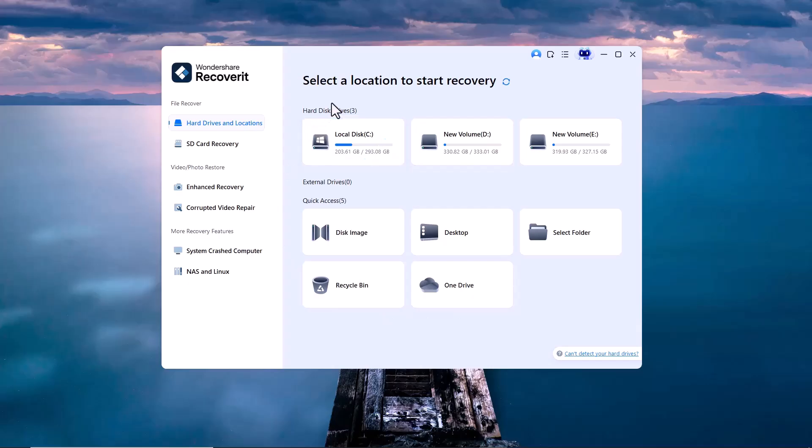Once the software is downloaded and installed, launch it, and you'll see an interface like this in front of you. On the main screen, you'll find different recovery options.